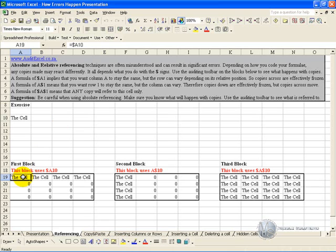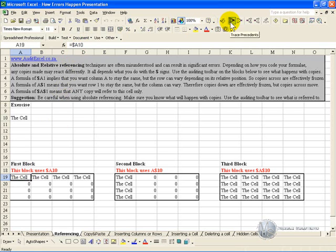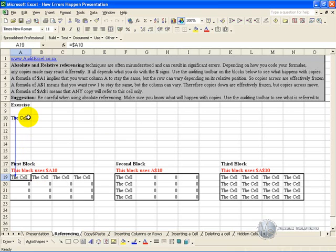Over here this cell says $A10. Using our auditing toolbar, that cell is looking at this cell here, and what you've told it is keep A constant and change the number depending on where it is.